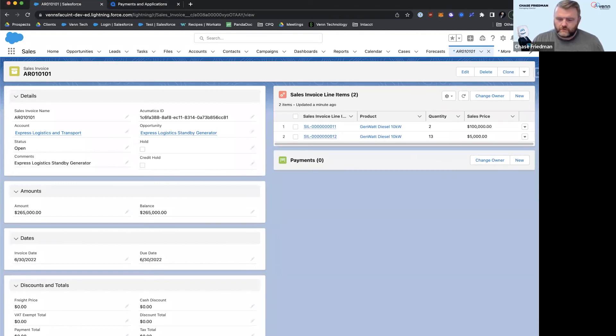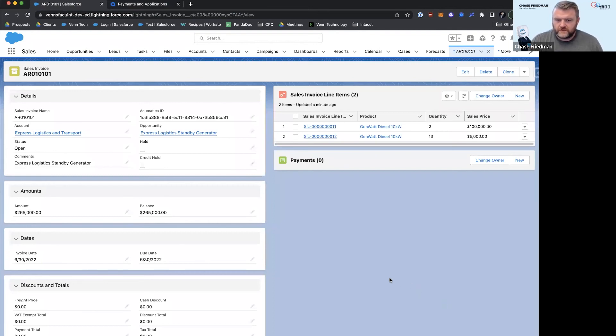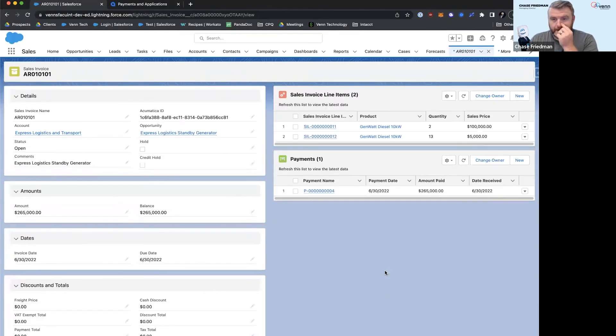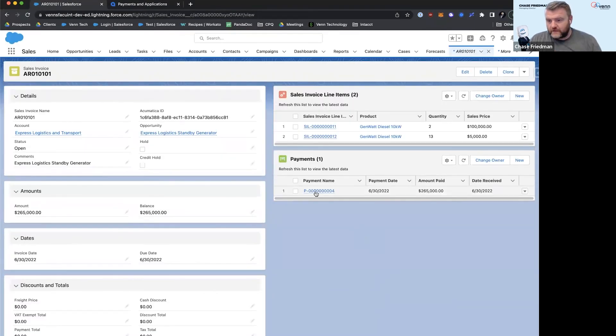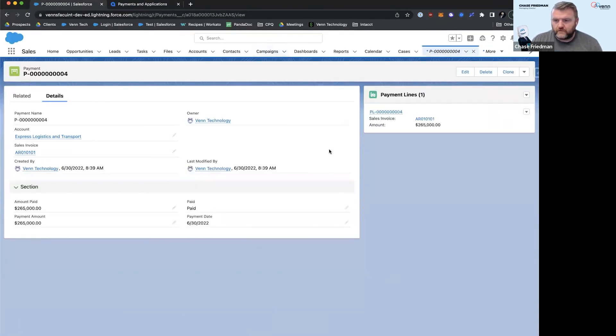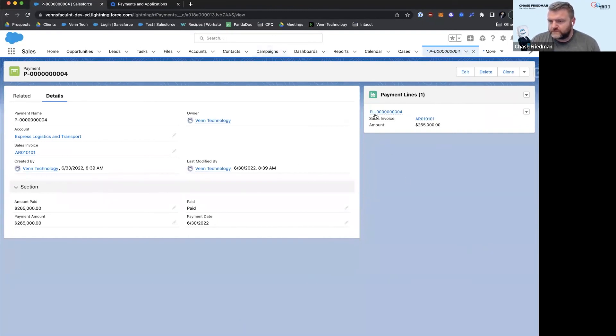And the payment can come back over into Salesforce. Maybe you've got commissions that run inside of Salesforce or look at this data. And we've now got a payment, so pretty straightforward here. We've got payment lines. It is possible to pay off multiple invoices.